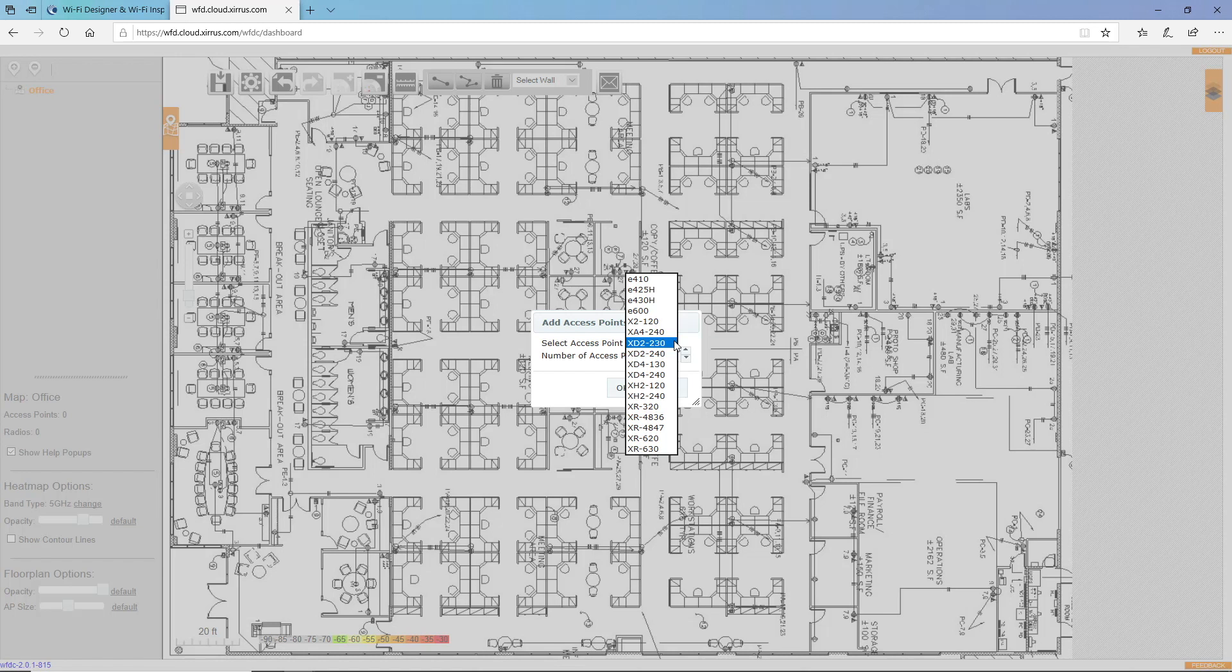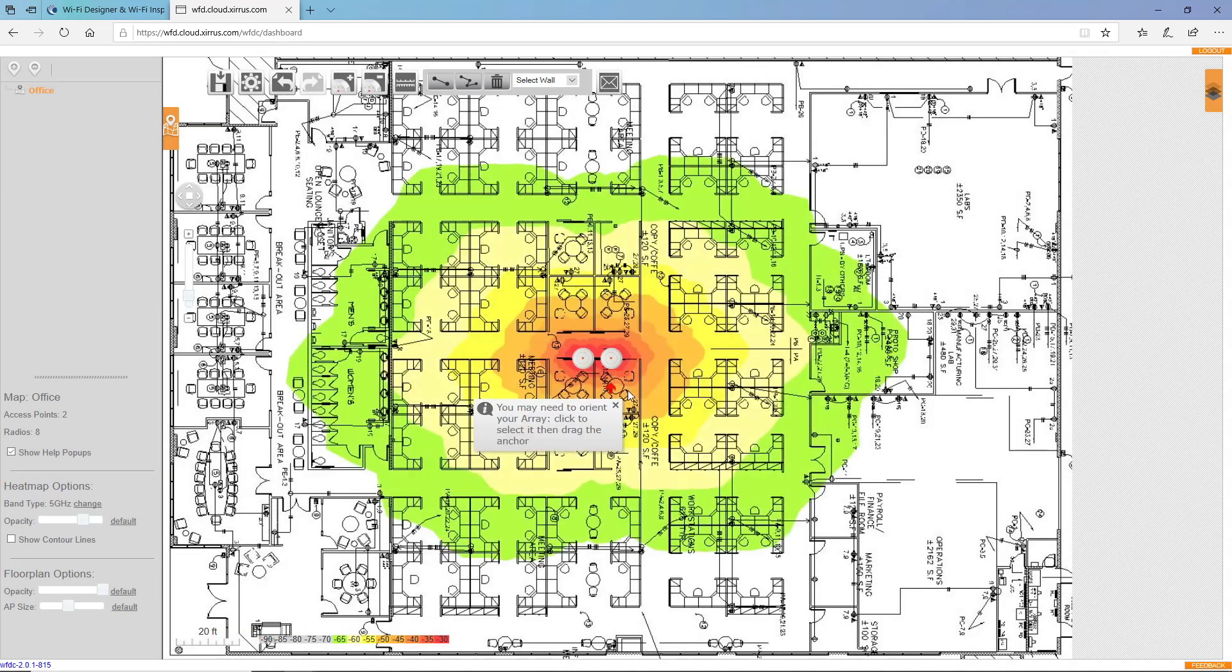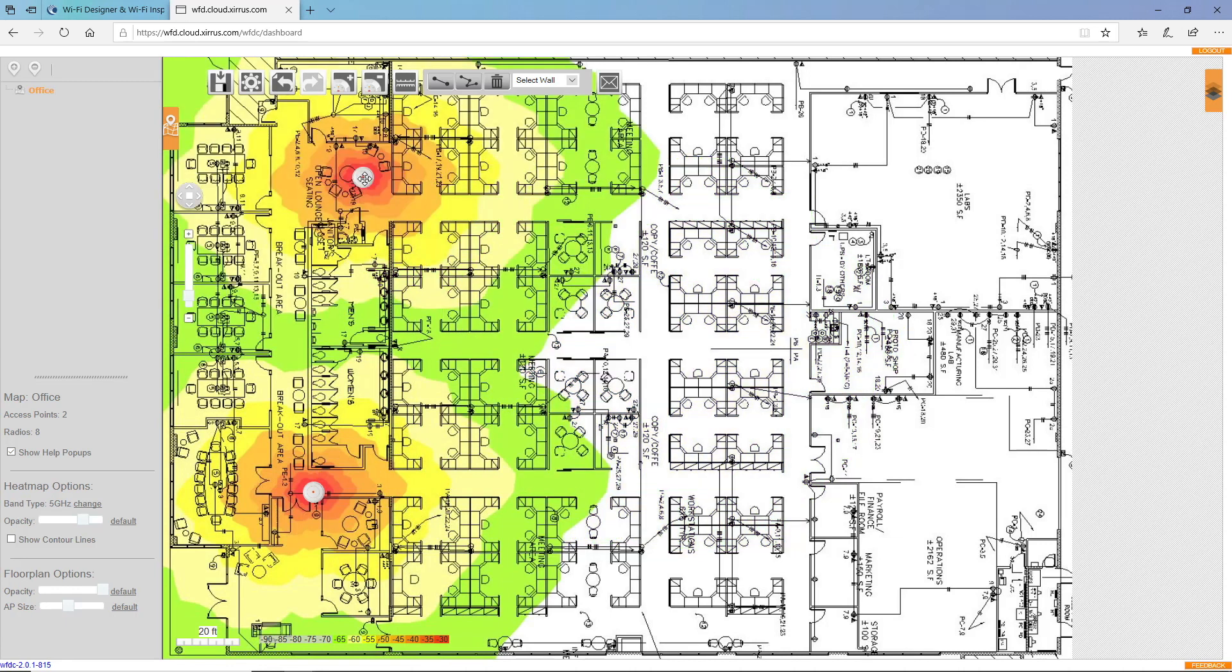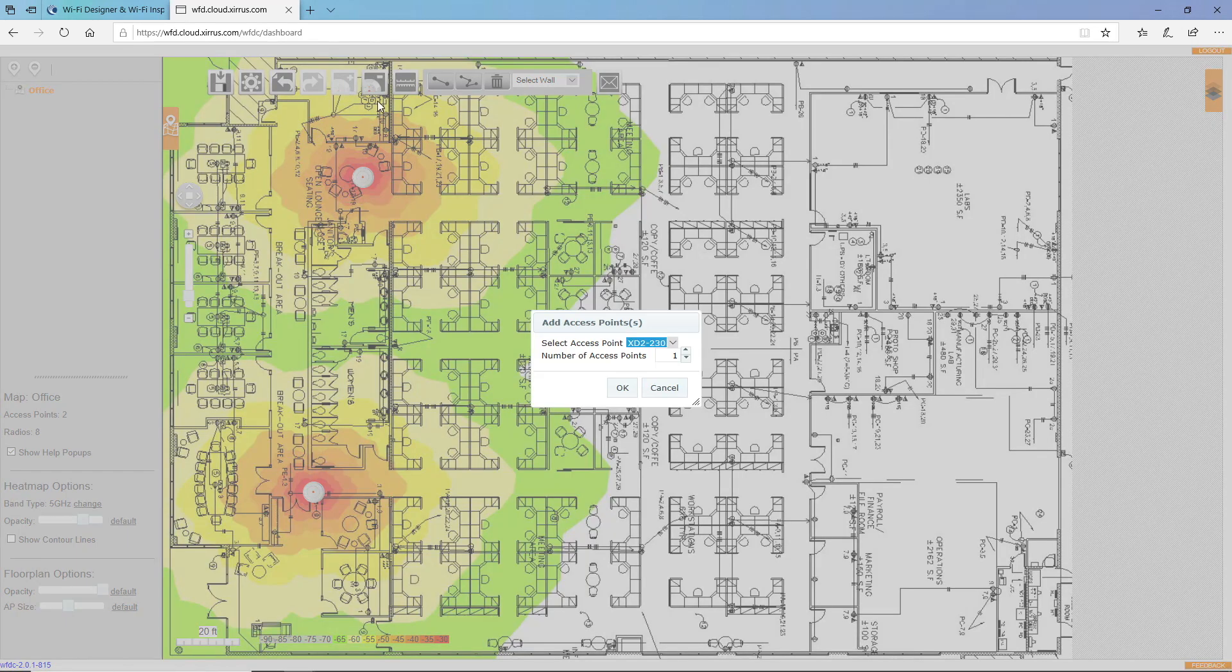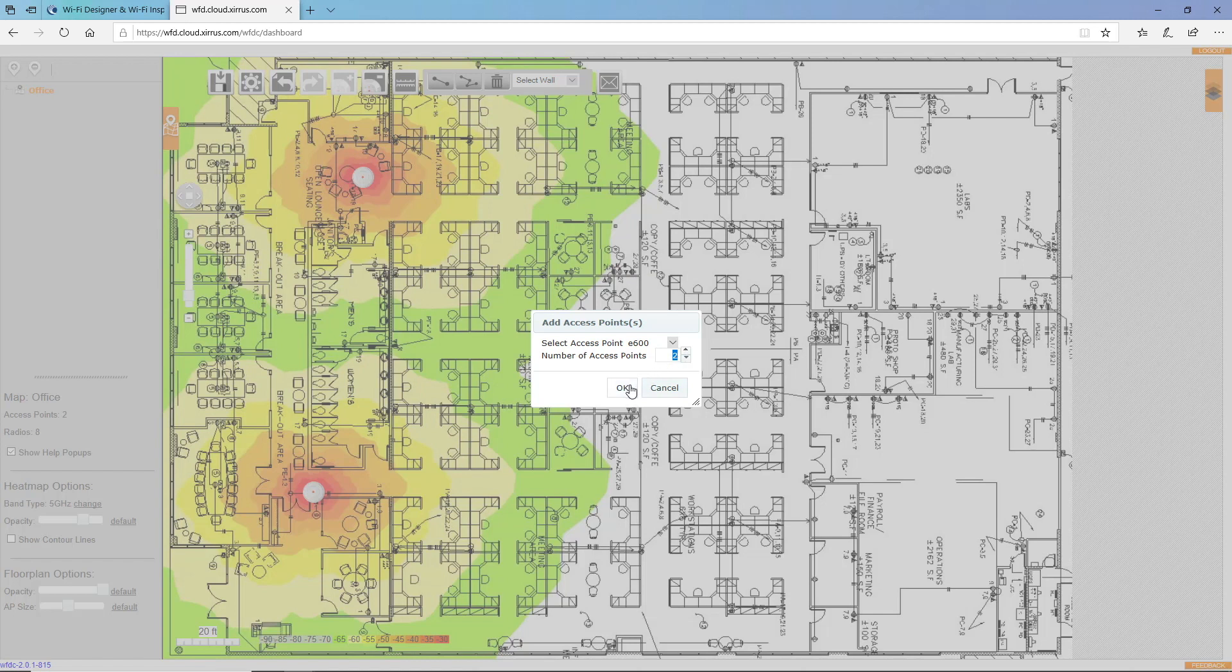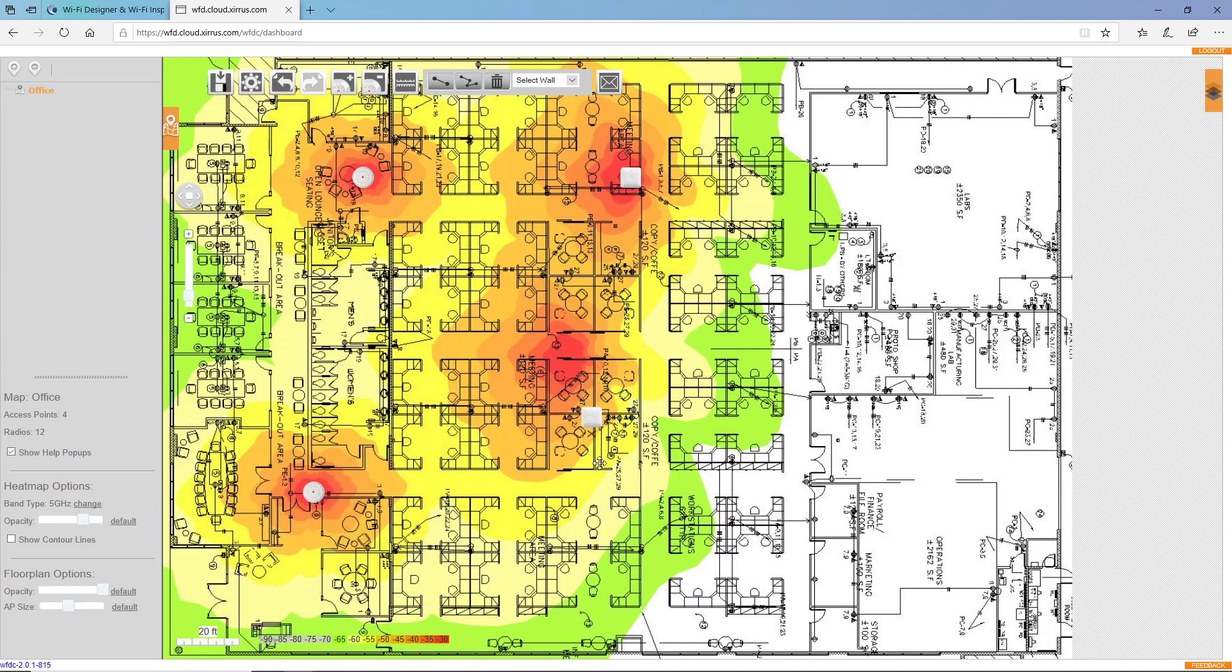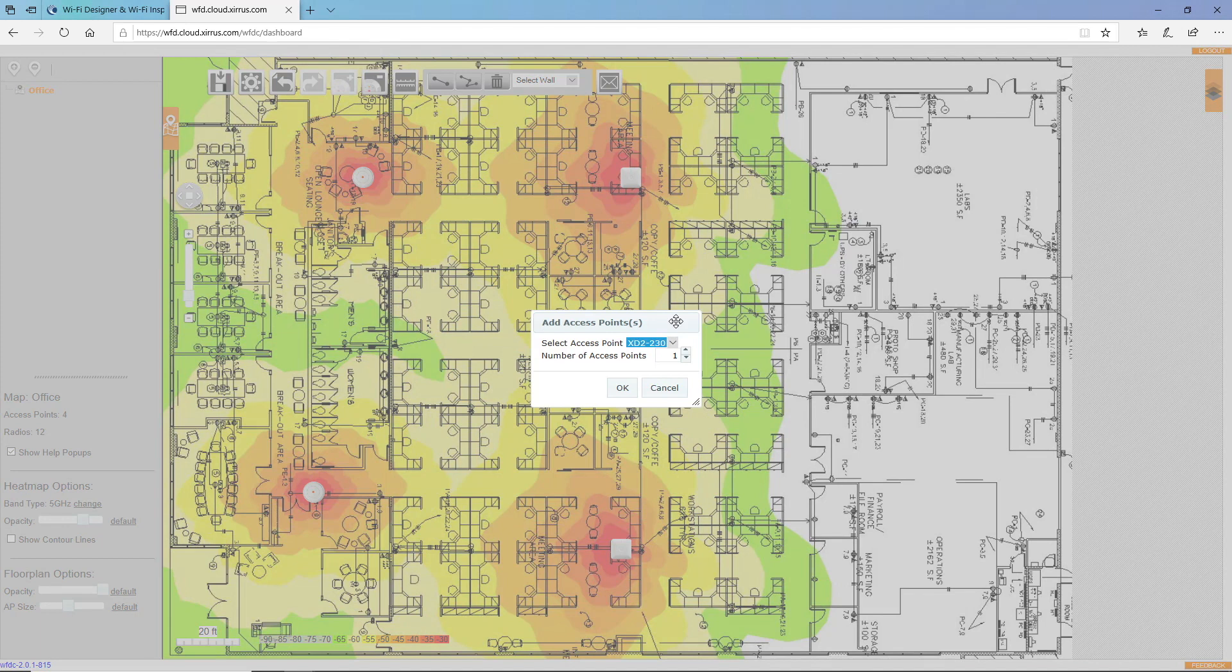I'll start off by selecting two XD4 240s. And I'm going to place these near the conference room where I'm going to have higher densities of user devices. And now I'll select a couple of E600s. And place those on my map. And then I'll add a couple of XD2 240s.